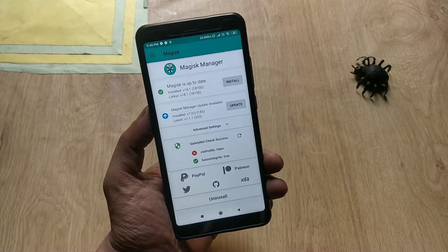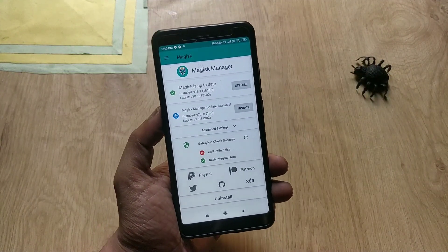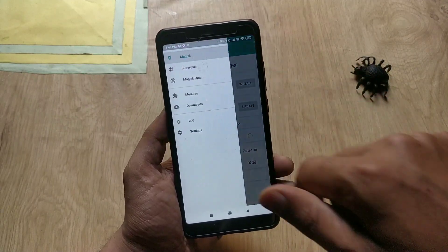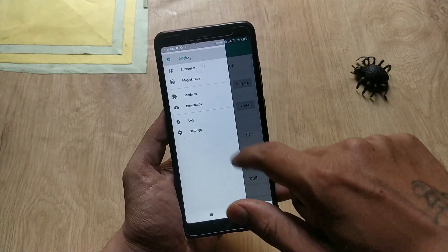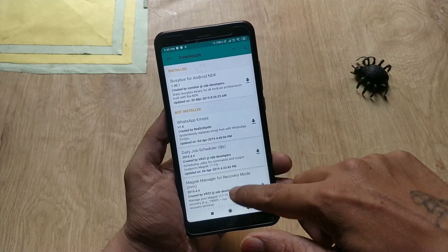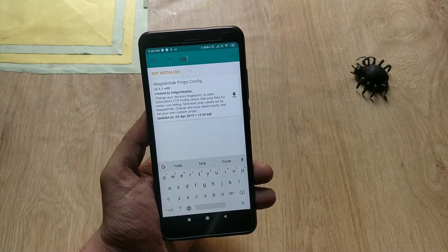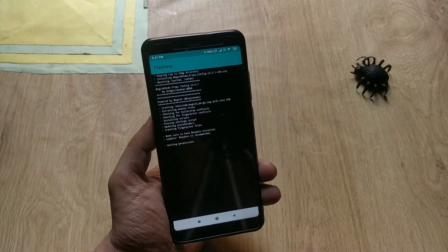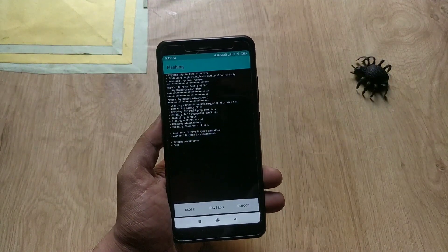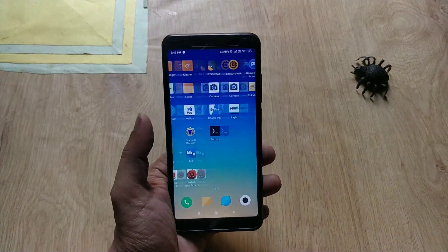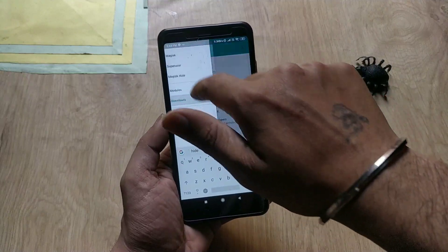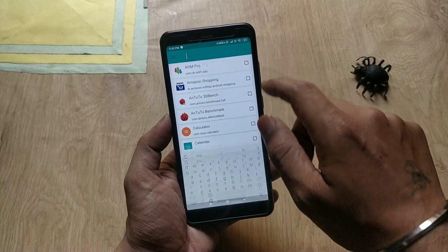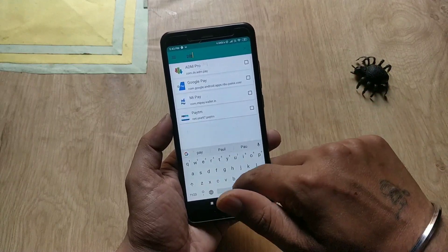If we go to Magisk Manager and check the SafetyNet status, it says CTS profile: false, which means my device is not passing SafetyNet. To fix this, in Magisk tap on the 3-dot menu on the top left side, go to Downloads, and search for 'MagiskHide Props Configuration', then install this module. When installation is done, go to Magisk again, tap the 3-dot menu, then MagiskHide, and search for all banking apps you are not able to use and select them.